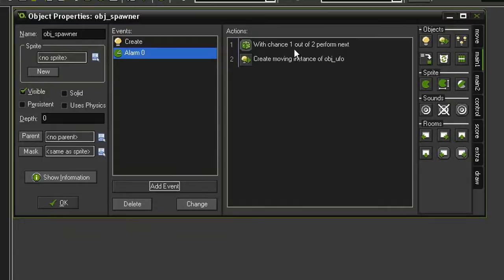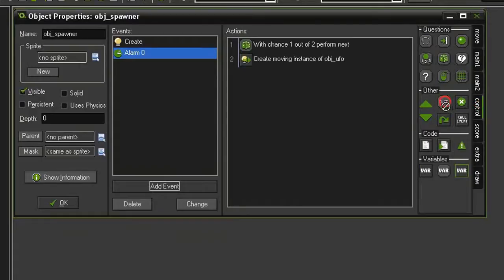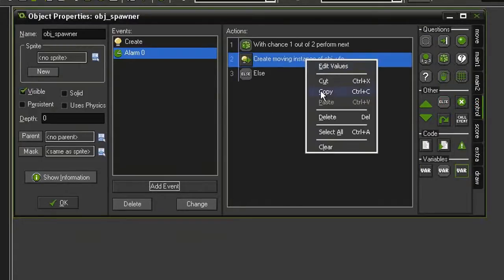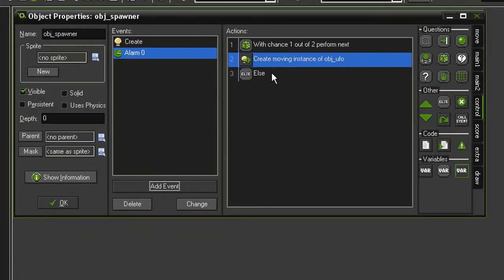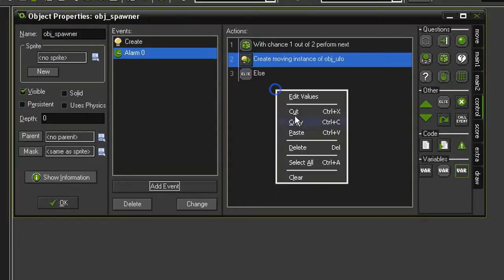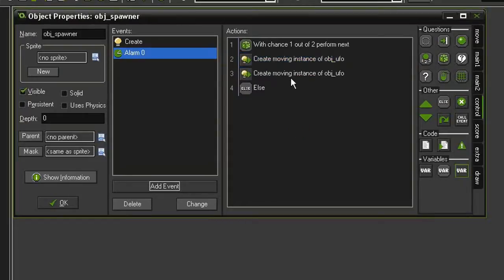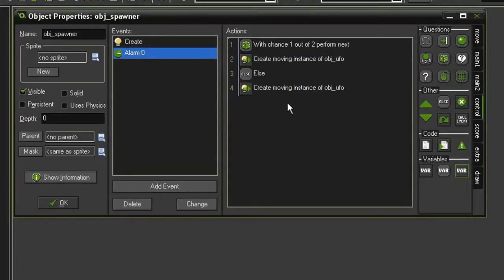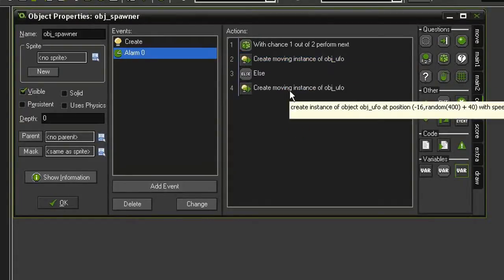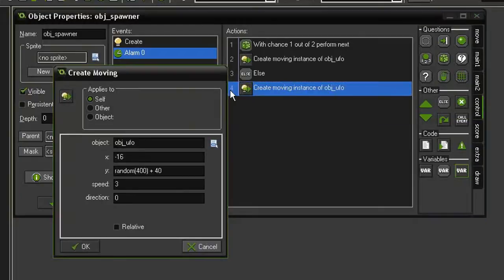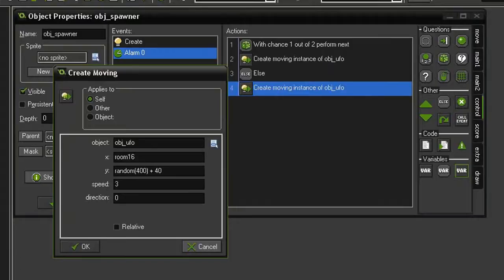Check OK. So it has a 50% chance of putting it off to the left; the other 50% needs to be on the right. So we'll come to control else, and we will just copy paste and make sure it's in the right order. So this lower one we're going to give an X position of room_width plus 16 and we're going to give it a direction of 180 because that goes to the left.